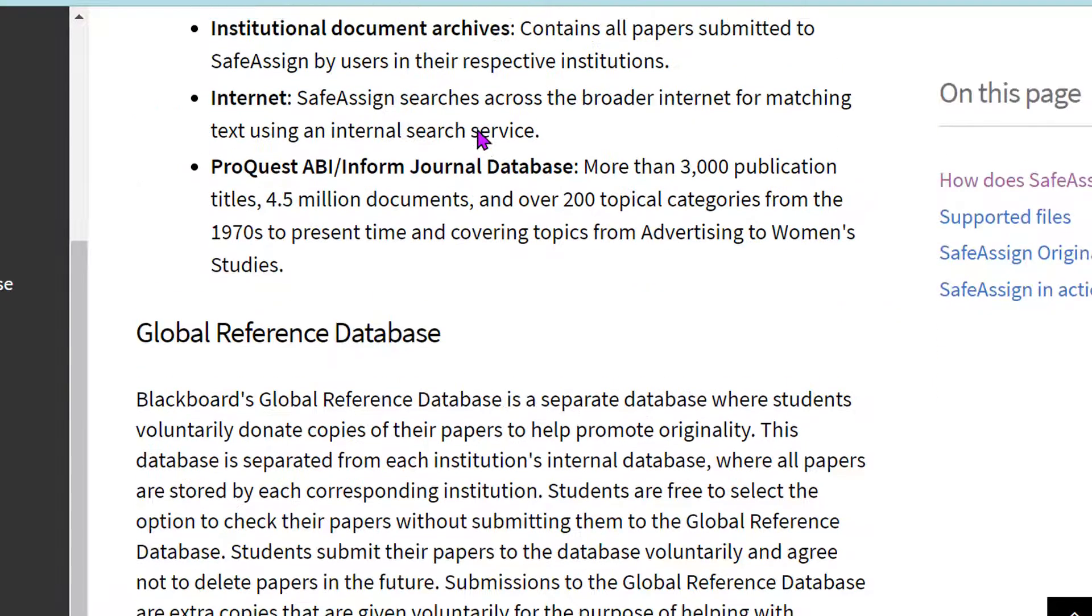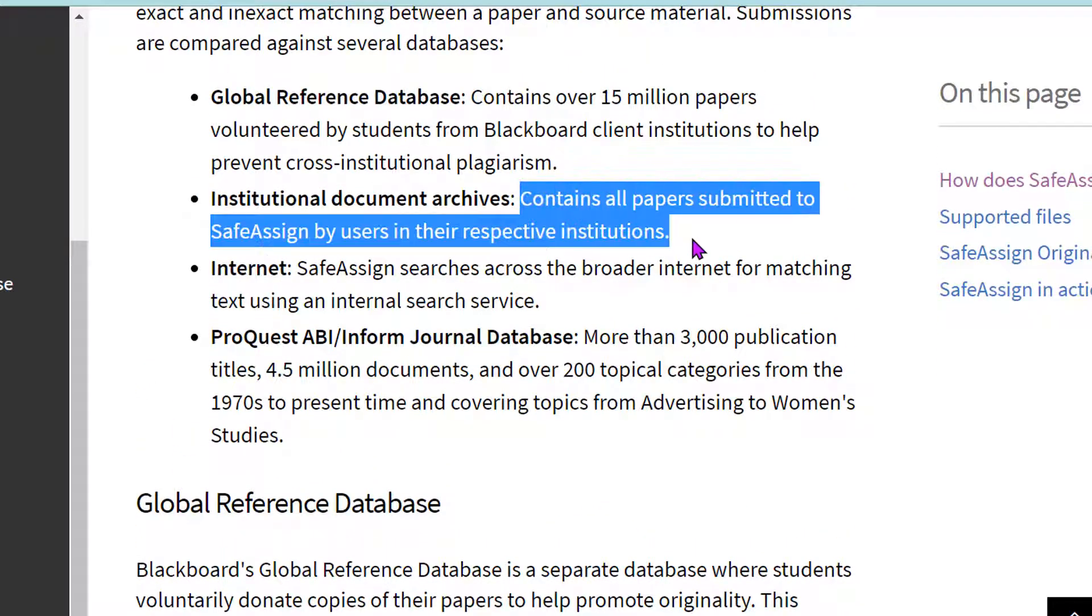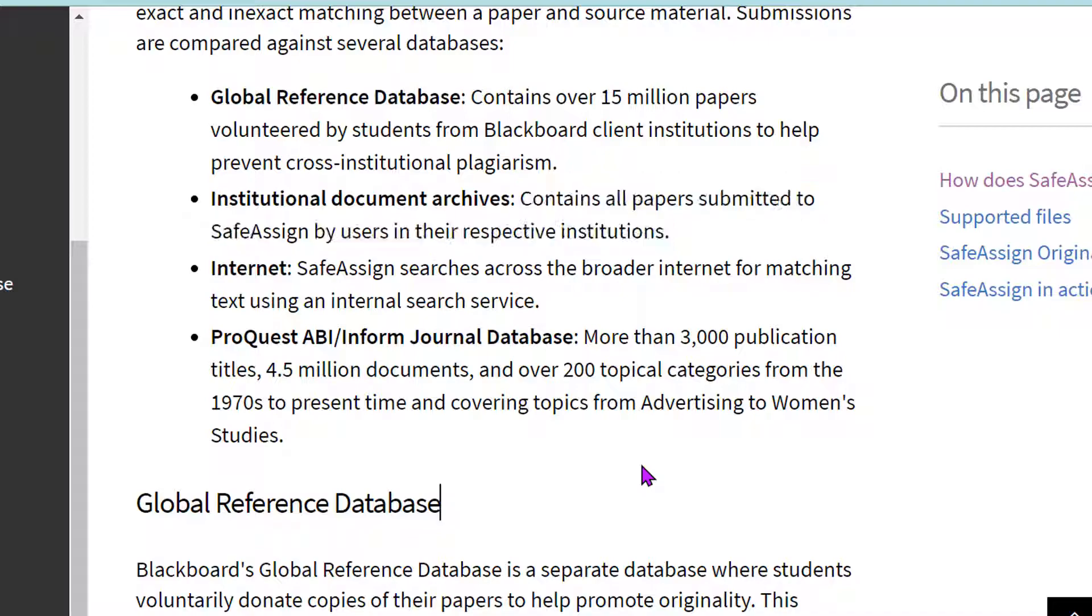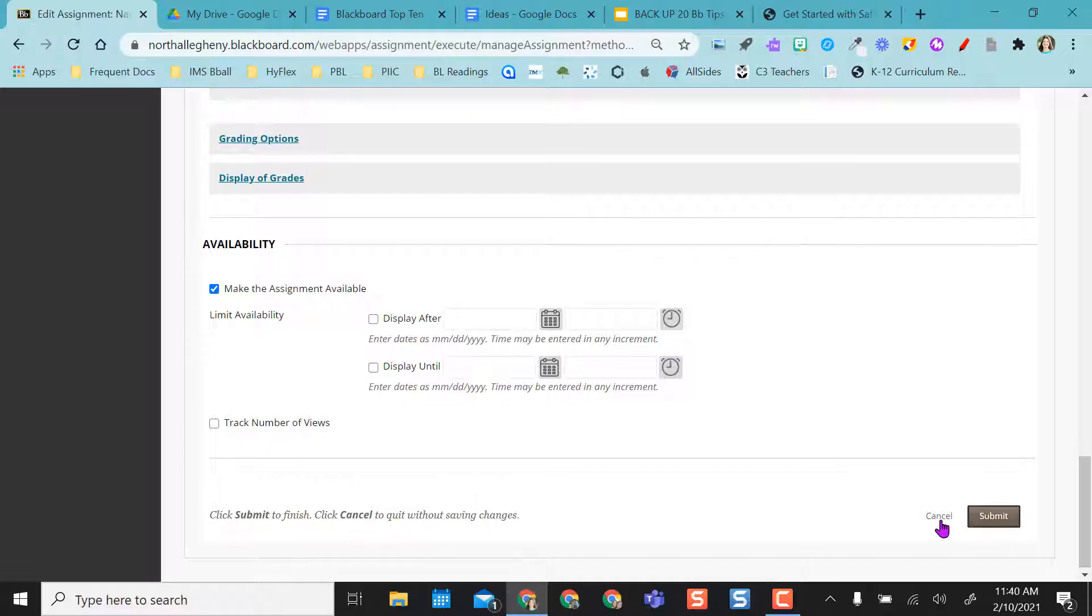And they also have the institutional document archive, so it contains all papers submitted to SafeAssign by users at North Allegheny. I made the assignment available so students can access it, and then I selected submit.